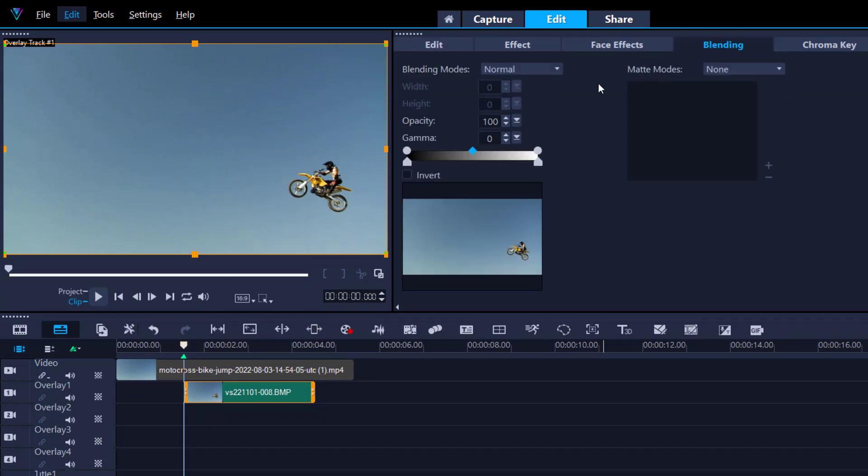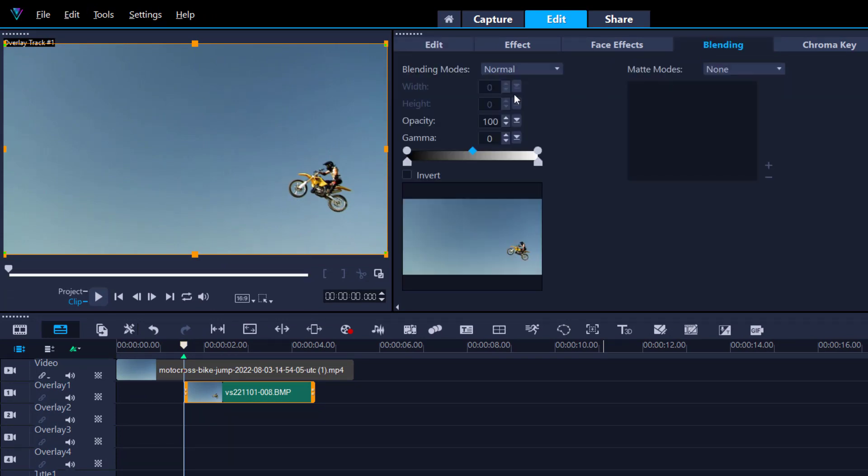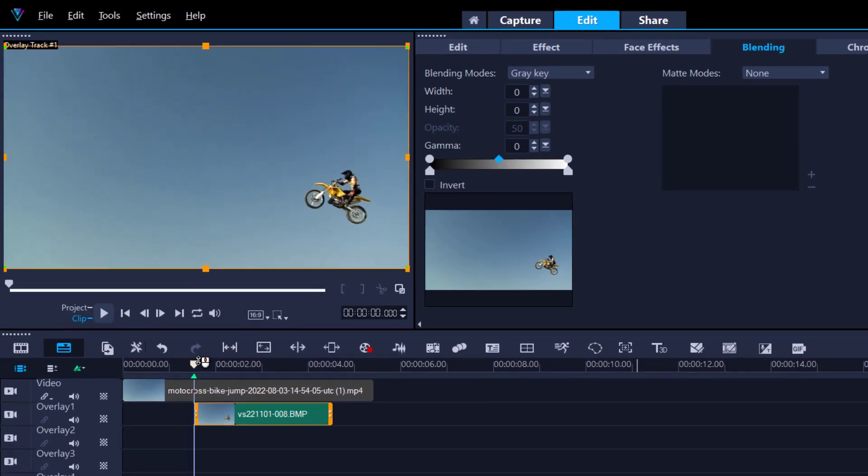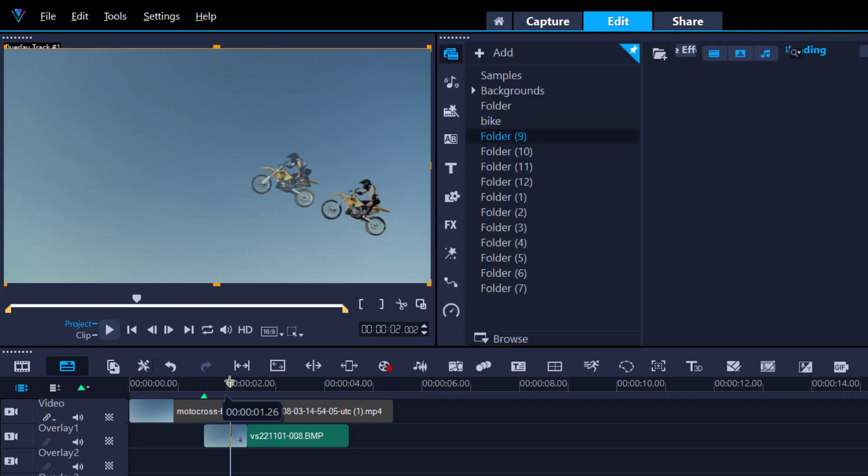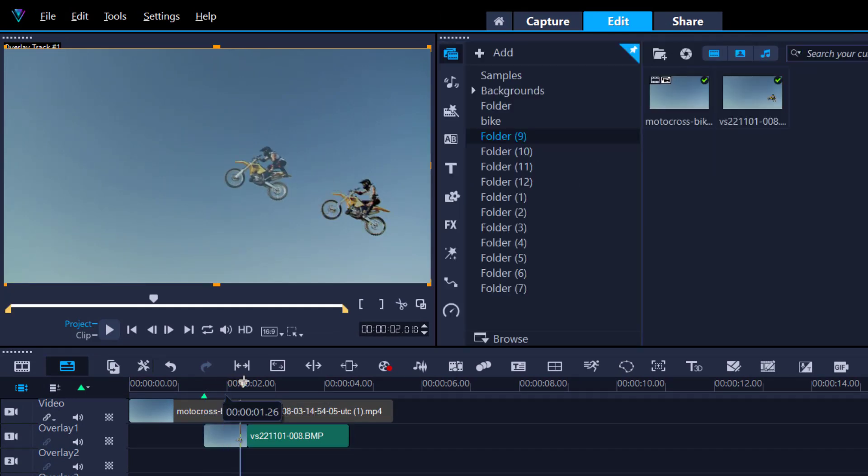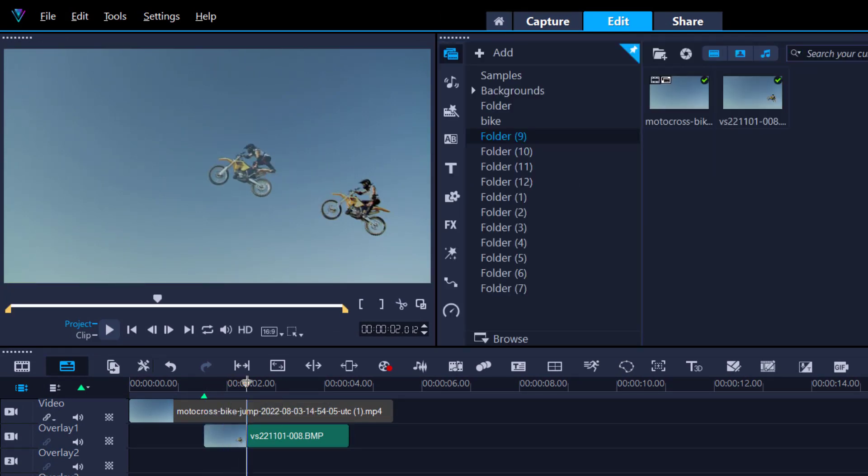Blending, and then we're going to go into gray key and then we're just going to move this. Look at that, voila! I've already made one footprint and then we just repeat the process.